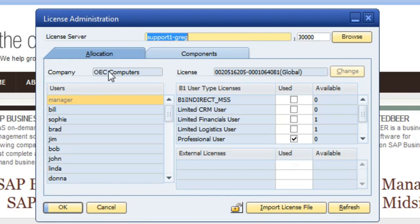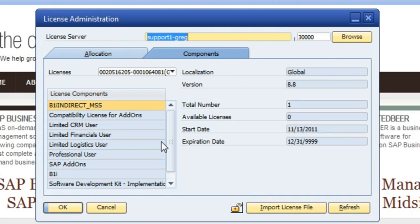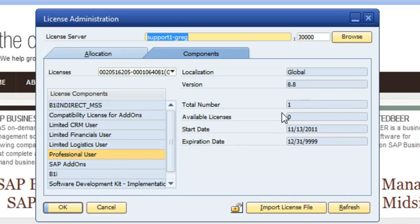One last thing I wanted to show you is under the components list here — what this is breaking down is the different licenses and how many you have. In this case, I have a total of one professional user, and how many available is zero since I'm the manager and logged in as that. Financial users: one total, available is one, so we don't have anybody assigned to that yet.